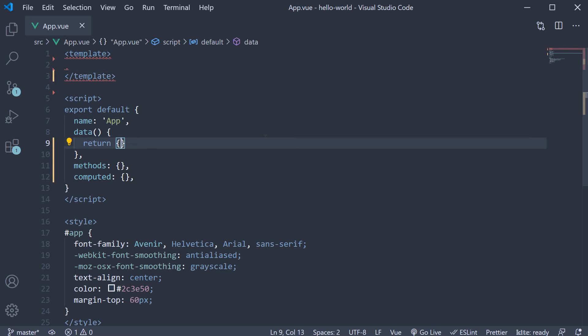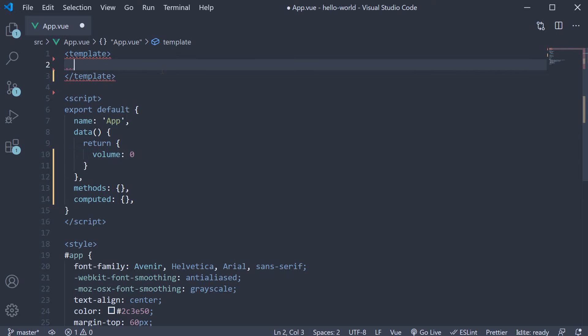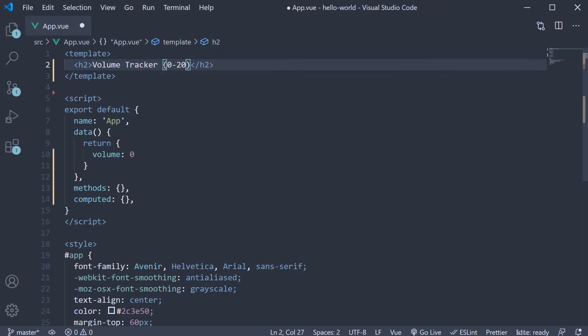I am going to start by defining a data property called volume and initialize it to 0. In the template, I am going to add an h2 tag. The text is volume tracker. And to set some context for our example, in parentheses, I'll mention 0 to 20.